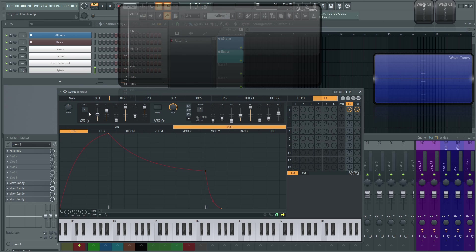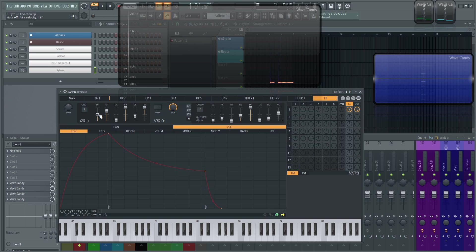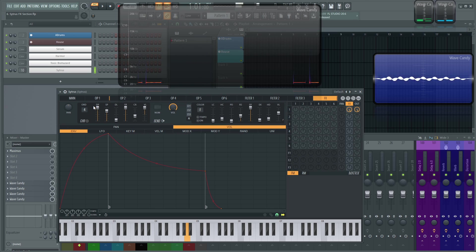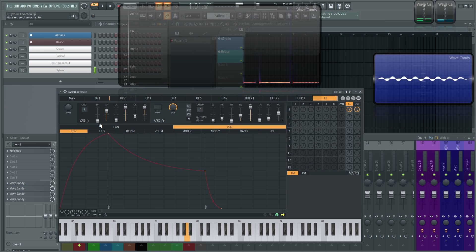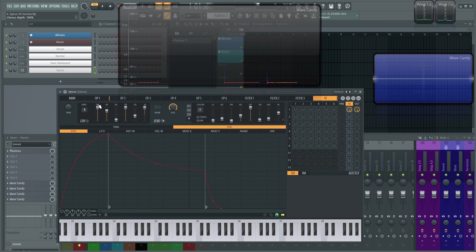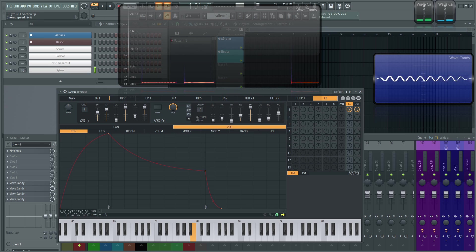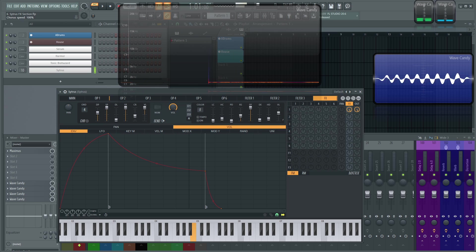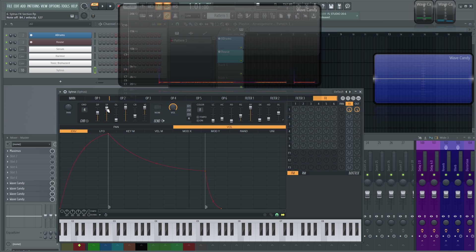This first slider here is going to be the chorus depth and this controls the chorus depth obviously as it's labeled. This is going to be the amplitude of pitch oscillation for each of the stacked flangers. We can kind of tell when it's all the way at the bottom it seems like it's at a faster rate versus at the top where it seems much slower. Next up we have the chorus speed. So that's basically kind of what that does. It controls the flange speed, the speed of the pitch oscillation.